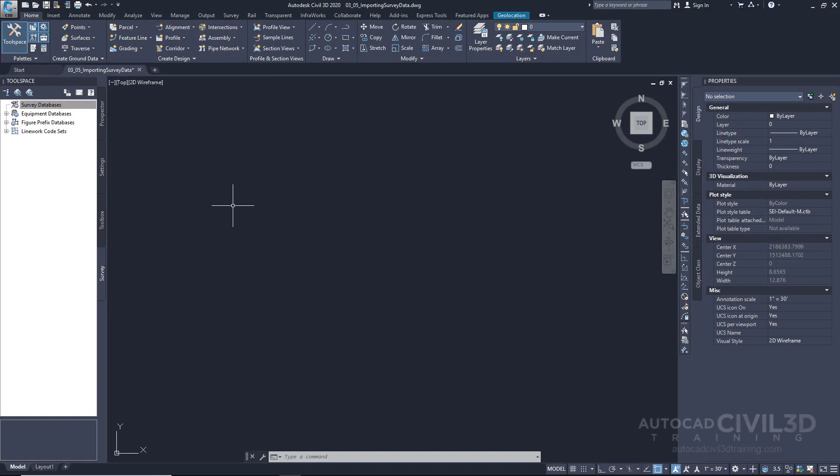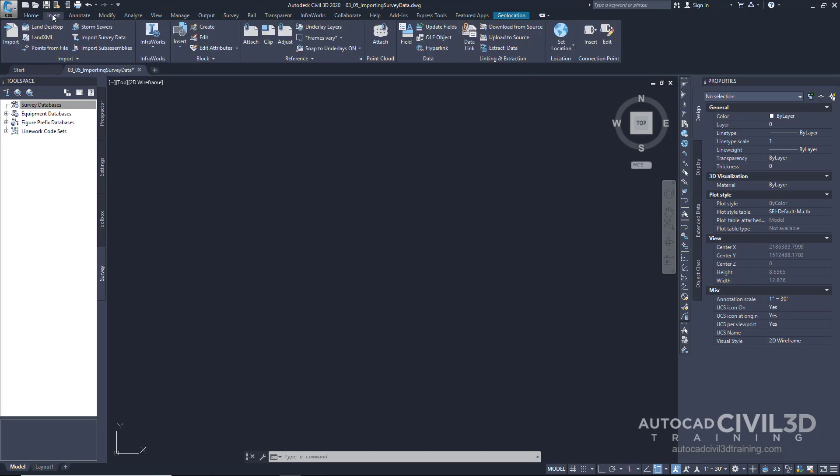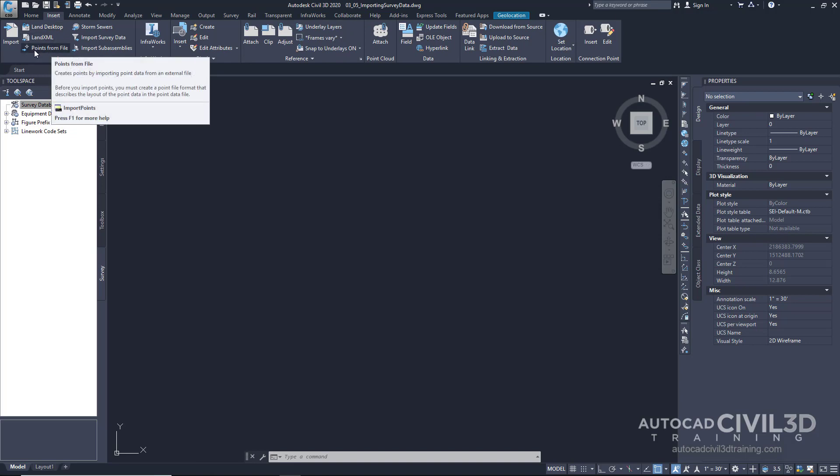Let's take a look at how we can import survey data. You can always import points by clicking on the Insert tab, and you can insert points directly into the drawing using the option to insert points from a file. This creates points from an external ASCII file and imports them directly into the drawing as opposed to using the database.